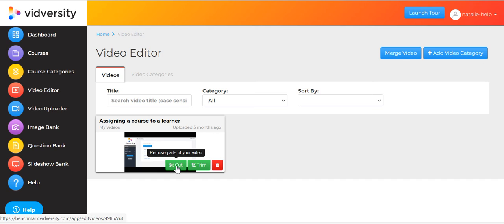Cut is to remove parts of your video. So you've got a video and you're happy with it, but halfway through a dog's barking or somebody's coughing, and you just want to get rid of that part or several parts within the video.